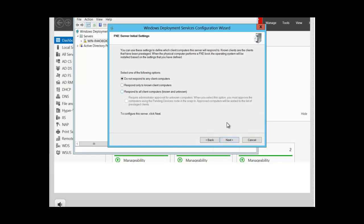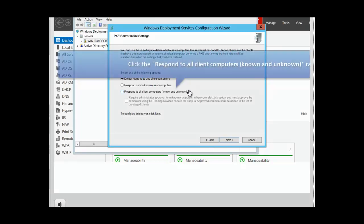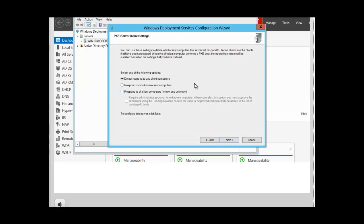Here you have a choice for how you want your client computers to respond. Your first option is do not respond to any client computers — you want to set up your WDS server but not yet deploy images. The second option, respond only to known client computers, means the image will come down only to computers that are part of your domain. The third option says reply to all client computers, known and unknown.